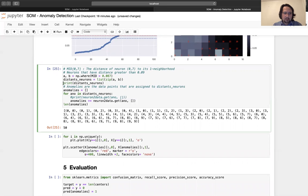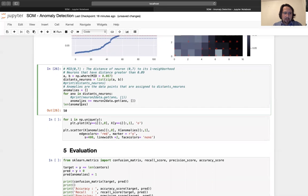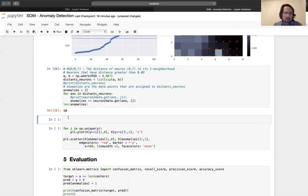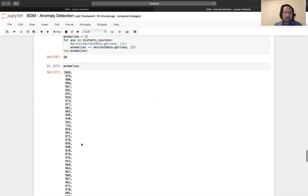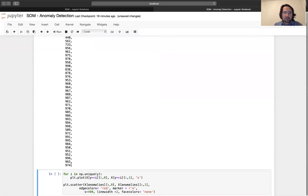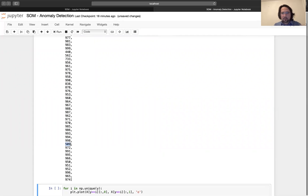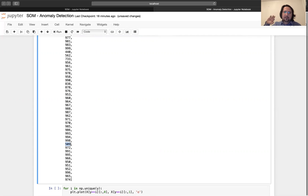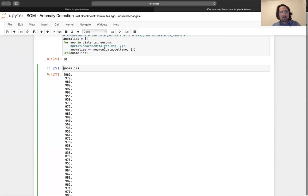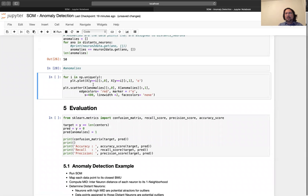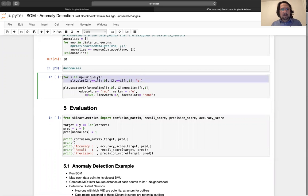So this is the result. Let's see what the anomalies are. These are the data points found as anomaly points. But some are wrong — I know because the anomaly data points are at the end, close to index 1000. The last 50 of the 1000. So some wrong assignments are made.